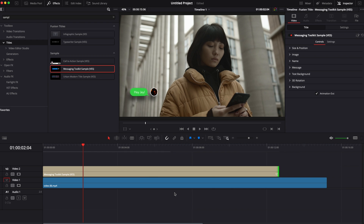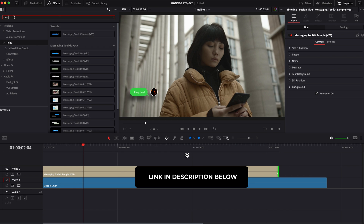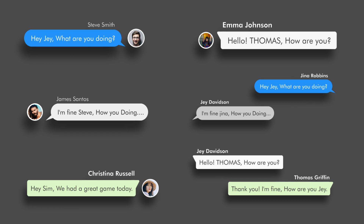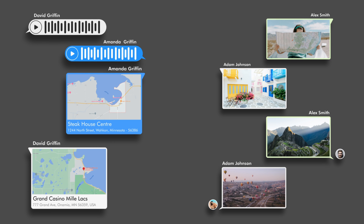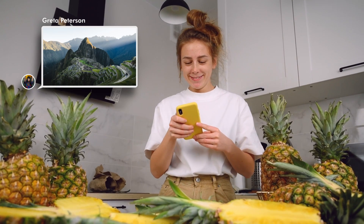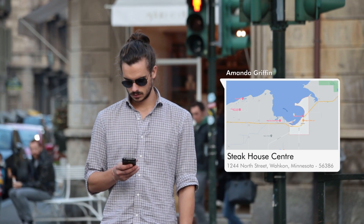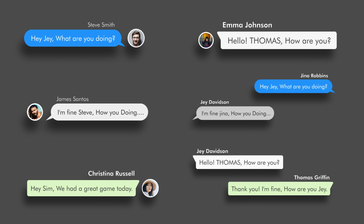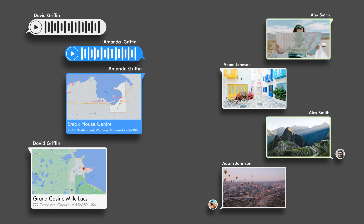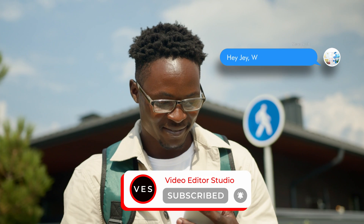That's pretty much it for this sample title. You can download it by clicking the link below. This sample is from our Messaging Toolkit Pack, which contains a bunch of assets to help you create message conversations from Facebook, WhatsApp, and more. You have a variety of assets including voice messages, picture messages, and simple messages, with pre-made conversations or individual titles. Check it out on our website. Thank you very much for watching and have a nice day — bye!